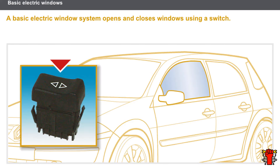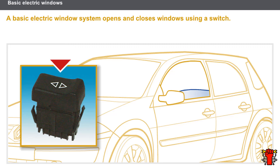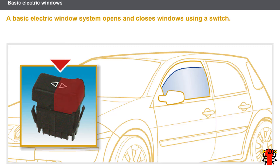Renault vehicles often have electric windows, and the electric window systems vary depending on the Renault vehicle. A basic electric window system opens and closes windows using a switch. The position of the switch determines whether the window goes up or down.